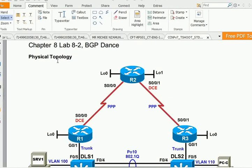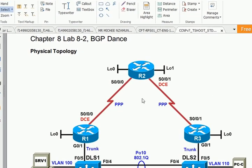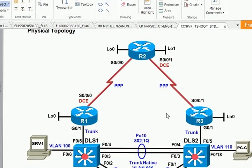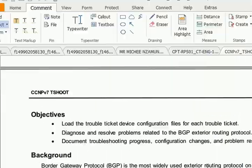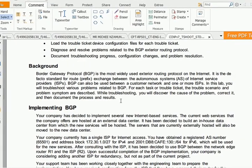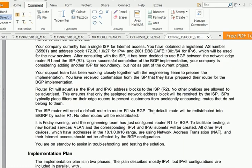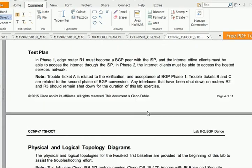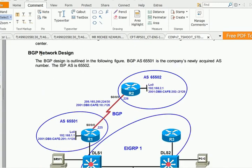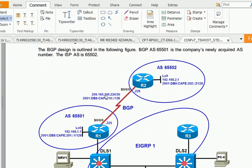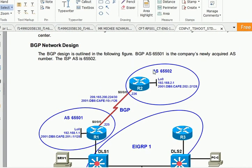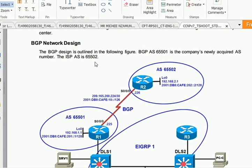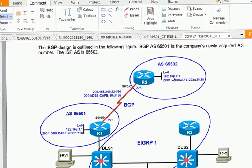Hi guys, we're going to do Chapter 8 Lab B BGP Dance. This is the physical topology we have, we should be familiar with this already. I'm not going to be reading all these notes, so I'll just jump on to the ticket summary. Here it's saying BGP Native Design, so I'm focusing on this. The BGP design is outlined in the following figure. Multi-homed system number 65501 is the company's newly acquired autonomous system number, the ISP autonomous system is 65502, and this is our topology we'll be working with.